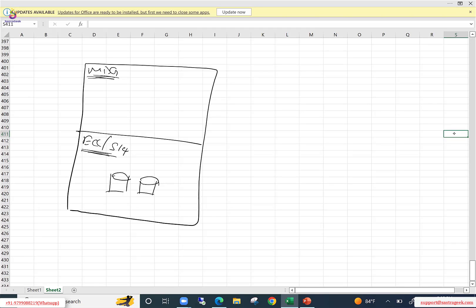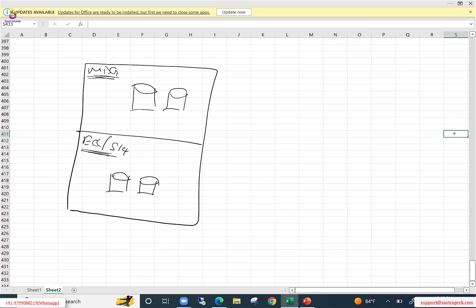Similarly in MDG, when you activate the material-specific business functions — as we saw yesterday, there are business functions specific to material master, business partner, and finance objects — when you activate those respective business functions, certain tables will get created automatically.